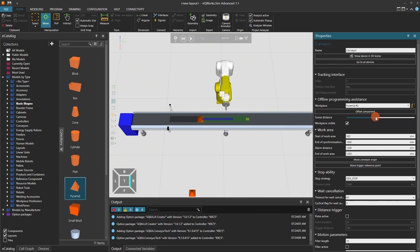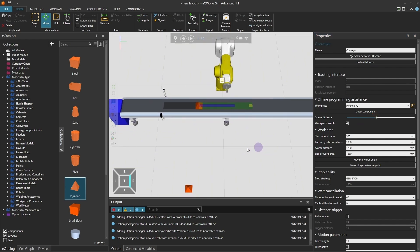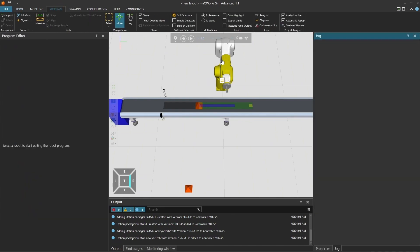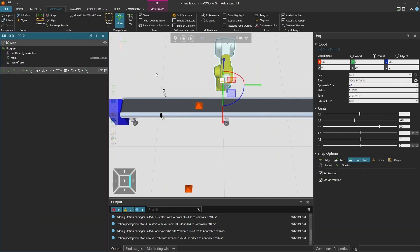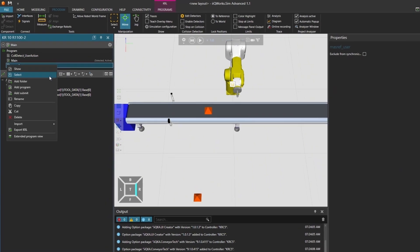And that's it! You've now completed the full configuration of the KUKA Conveyor Tech option package in KUKA Works Sim. Let's now move on to robot programming with KUKA Conveyor Tech.